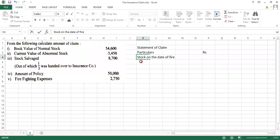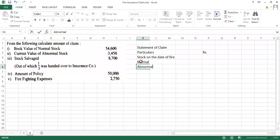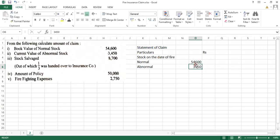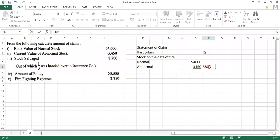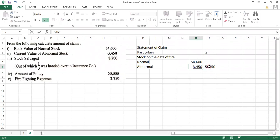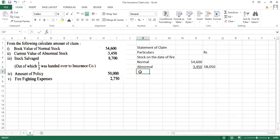Now we were having two stocks: normal as well as abnormal. So normal, and then write down abnormal. Normal stock was of rupees 54,600, whereas abnormal was of 3,450. You would know they have given us the value of salvage as well.